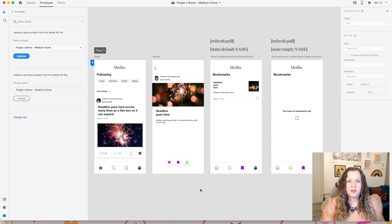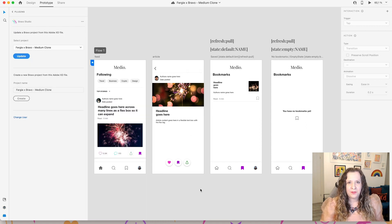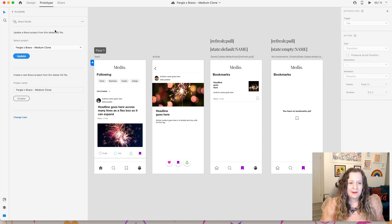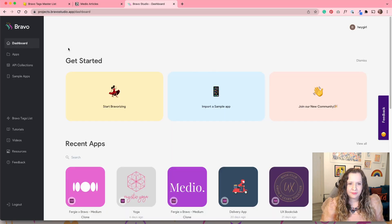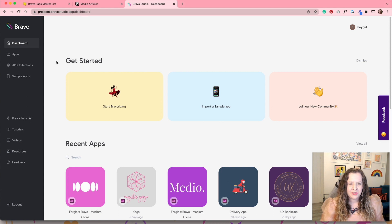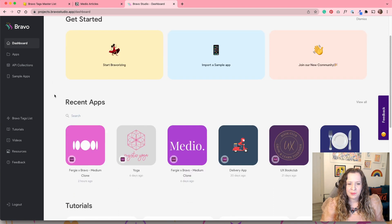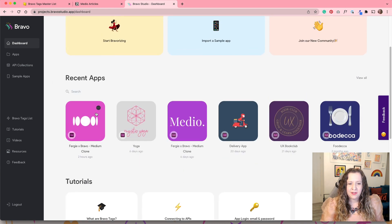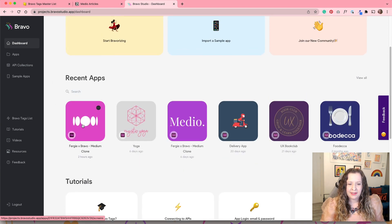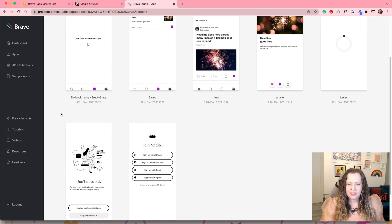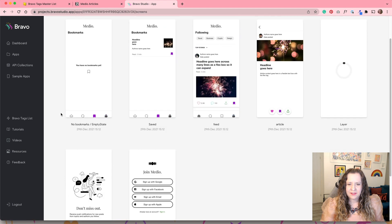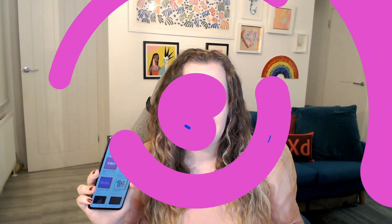So once you have finalized your screen design, added all of those Bravo tags, it is time to use the Bravo Studio plugin and create or update your project. Once you've logged into Bravo Studio and you're in your dashboard, you'll see your project appear here. And then we can see all of our screens are there as well. Now we know all of our screens have synced successfully, it is time to test our design using Bravo Vision on our device.